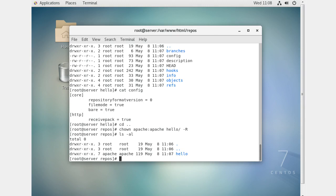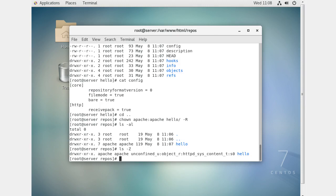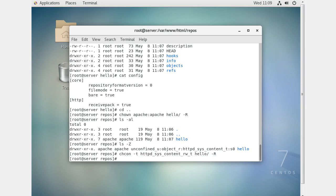The next big problem is that SELinux is running. I can either turn SELinux off or set the SELinux context type for my hello directory to something Apache can read and write. Using ls -Z I can see it's currently httpd_sys_content_t. I want to change it with chcon -t httpd_sys_content_rw_t on the whole directory tree, so SELinux won't be in the way.